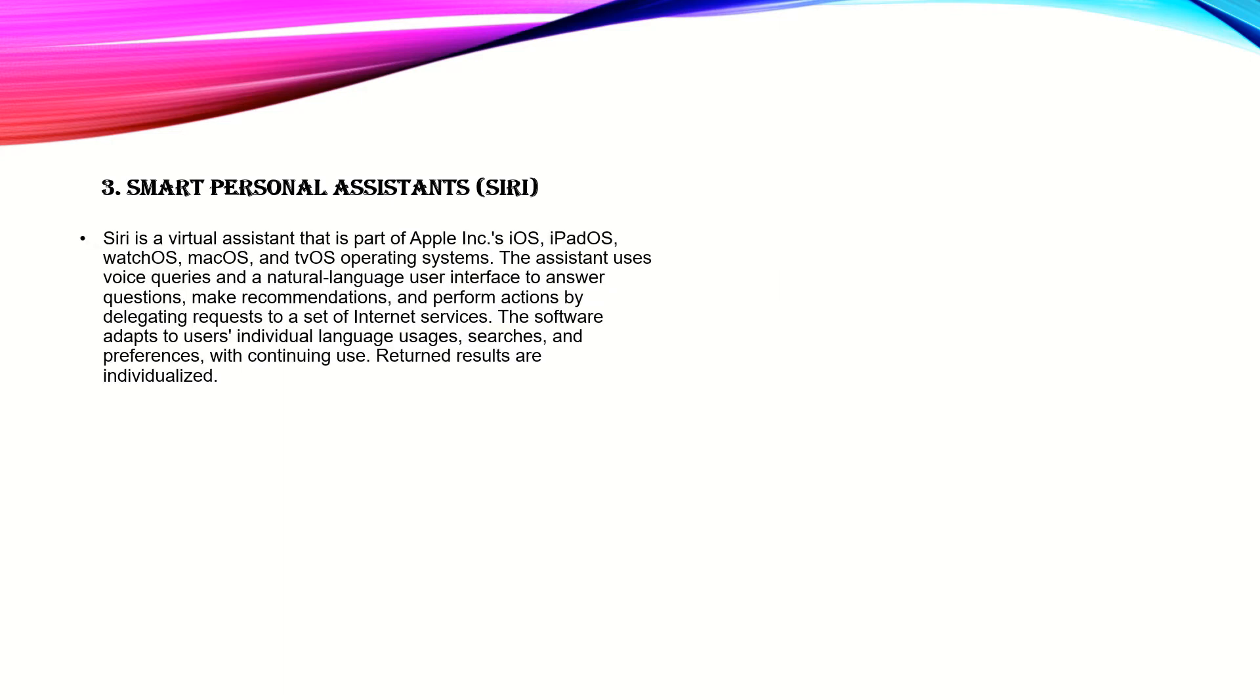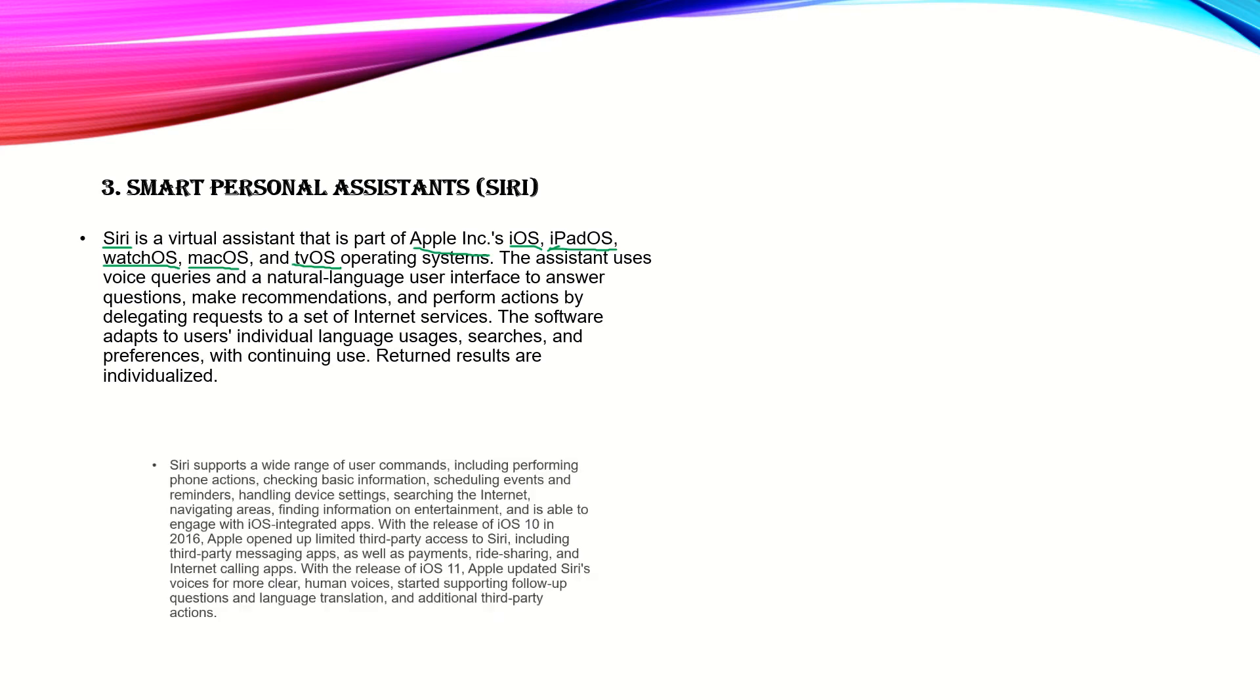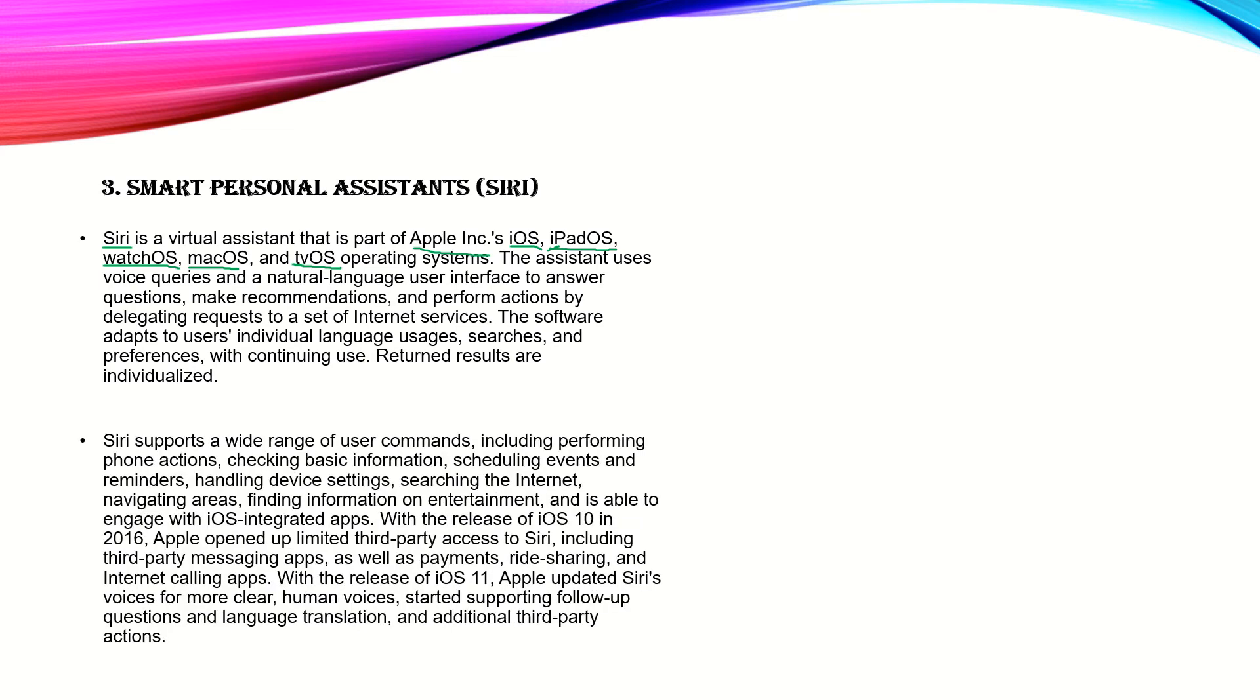Smart Personal Assistants such as Siri. Let's see about Siri, and later we may discuss other smart assistants like Google Home, Google Assistant, Amazon Home, and Alexa. Siri is a virtual assistant that is part of Apple Inc.'s iOS, iPad OS, Watch OS, Mac OS, and TV OS operating systems. The assistant uses voice queries and natural language user interface. The software slowly adapts to the usual individual language users' searches and preferences because we use it for a long time. Return results are individualized.